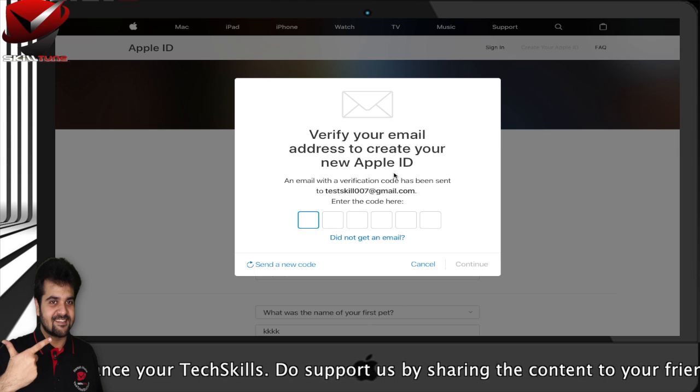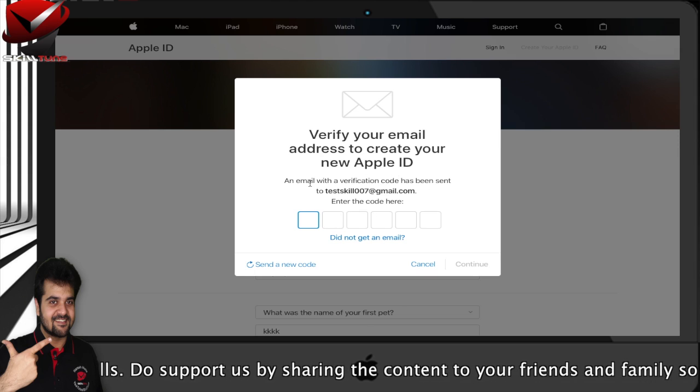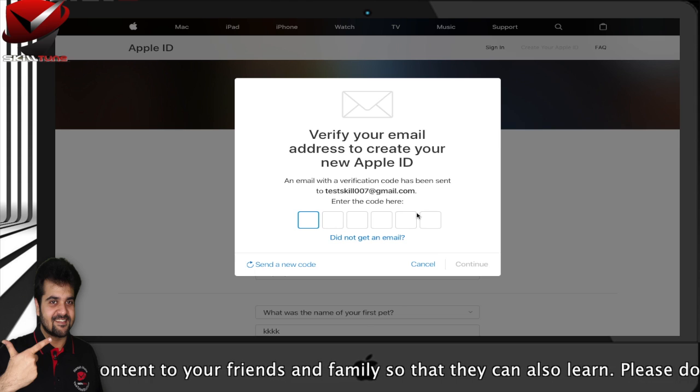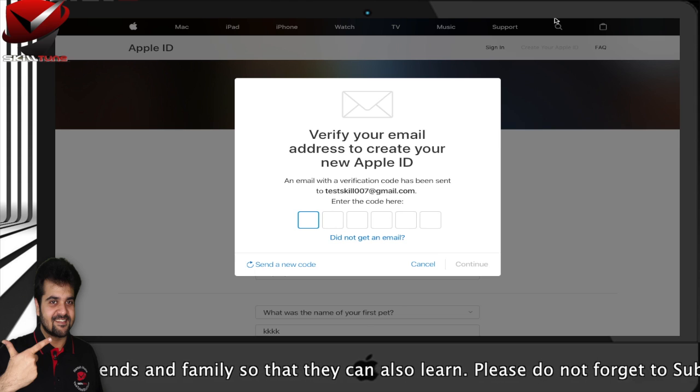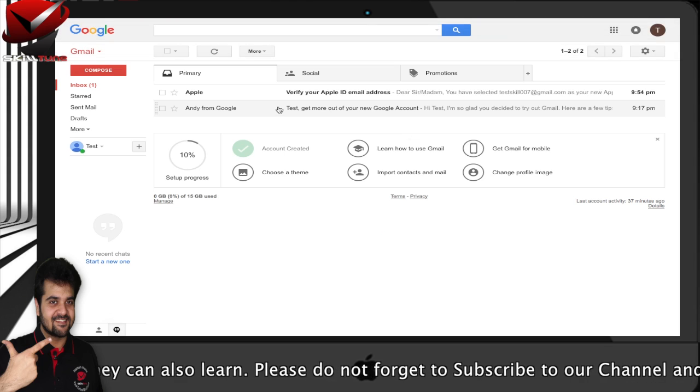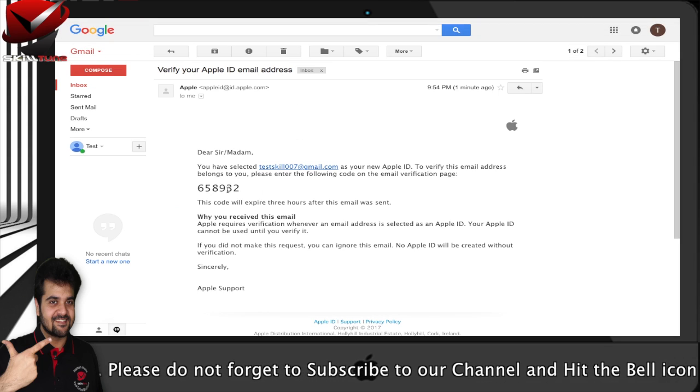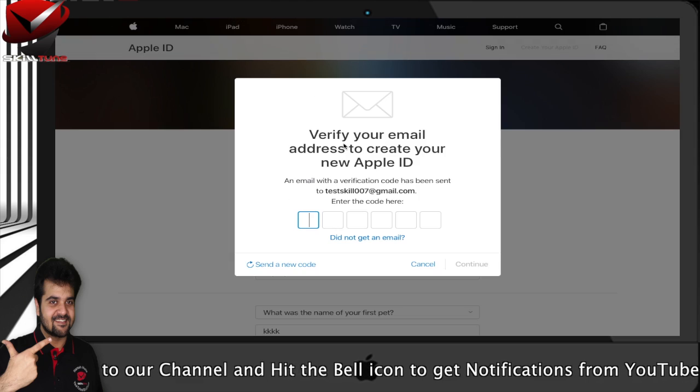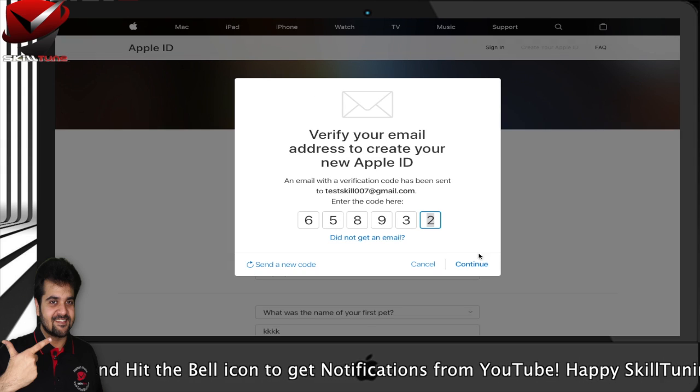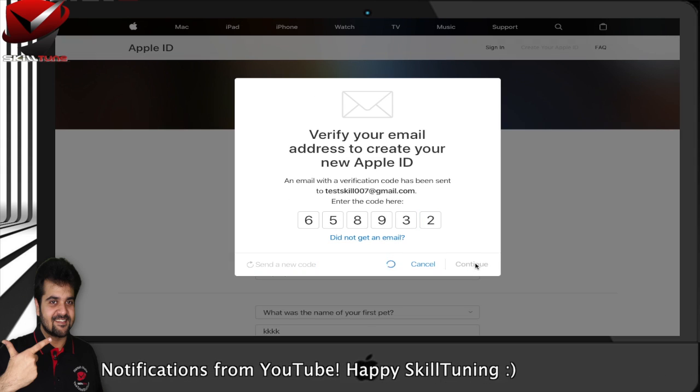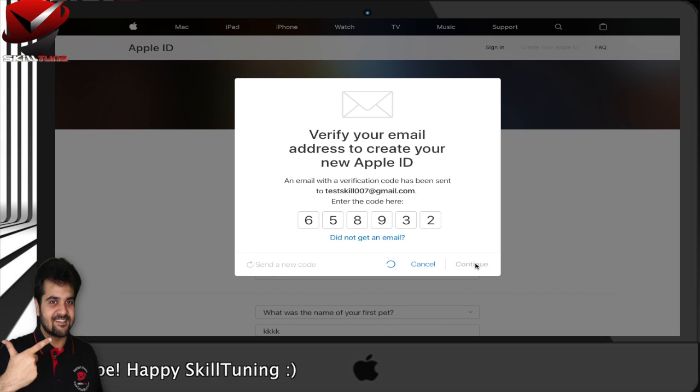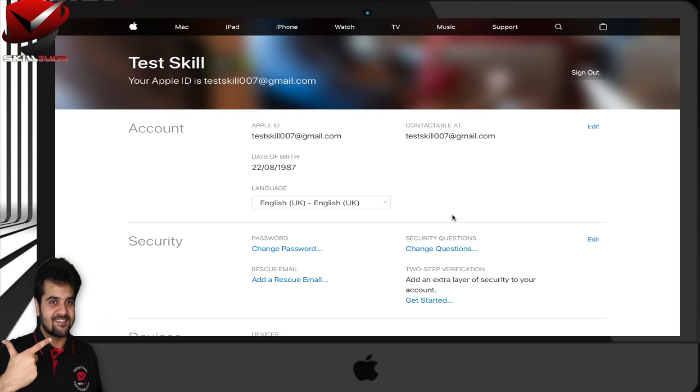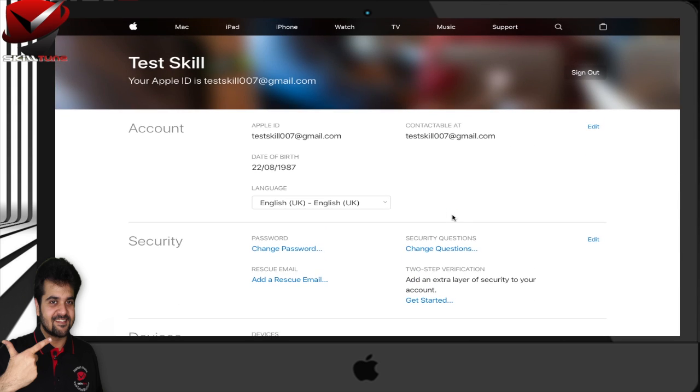It says an email with the verification code has been sent to your email address. Enter the code here. Go to your email account - your Gmail account - and you will have a code. Just copy it, come back, and paste it here, and you're done. If you haven't got an email, you can also click on 'Resend email.' Great! You have created an Apple ID successfully. Thanks for watching, guys.